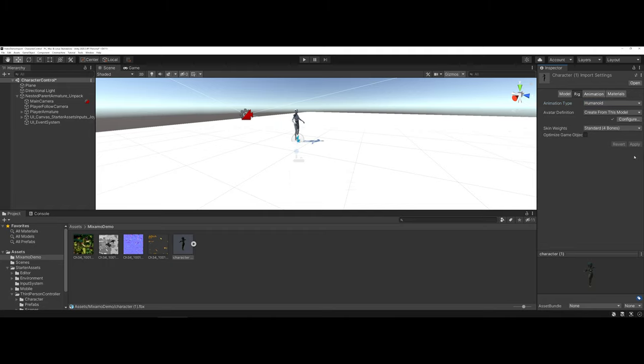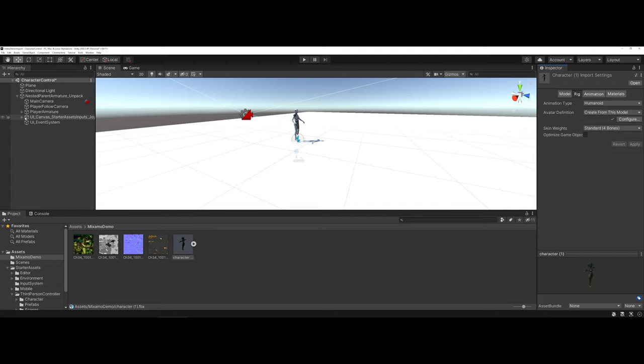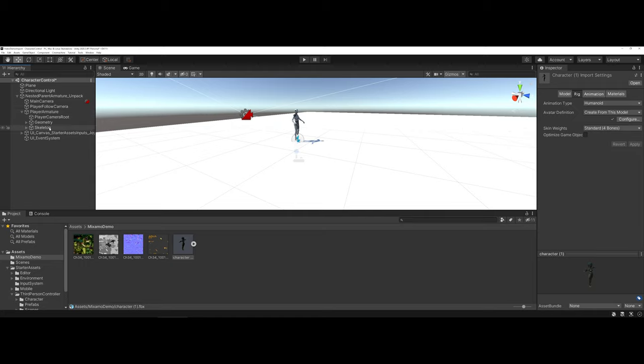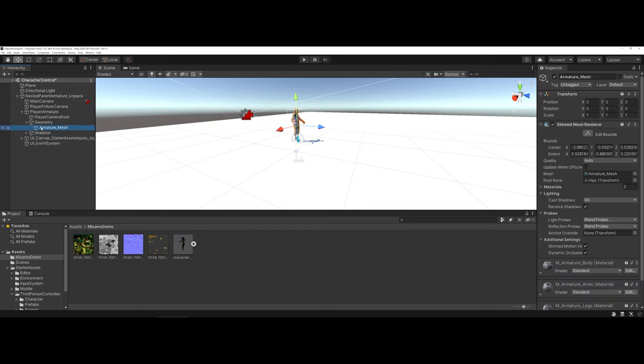Now once we've done that, we're ready to use the FBX of our character and replace what the current placeholder is for the Player Armature. Coming back into my hierarchy, under the Player Armature, I'm going to expand this out. There are three elements: your Player Camera Root, the Geometry, and the Skeleton. We're going to reuse the Skeleton, but we need to get rid of the Armature Mesh. I'm going to highlight this and hit the Delete key.